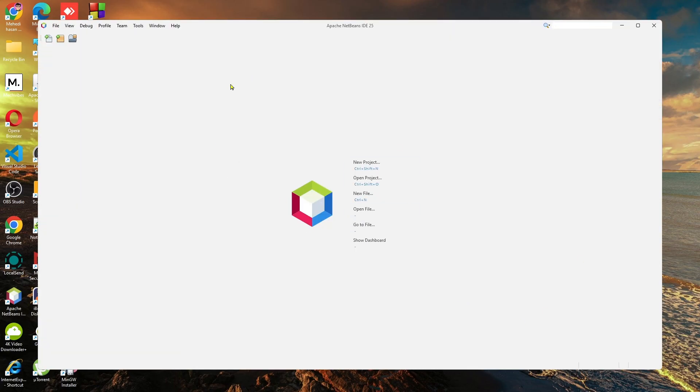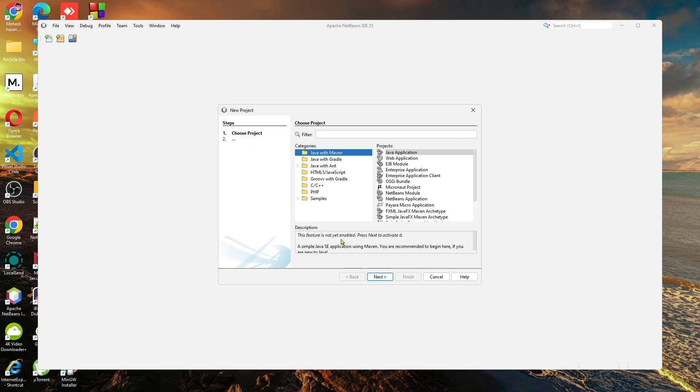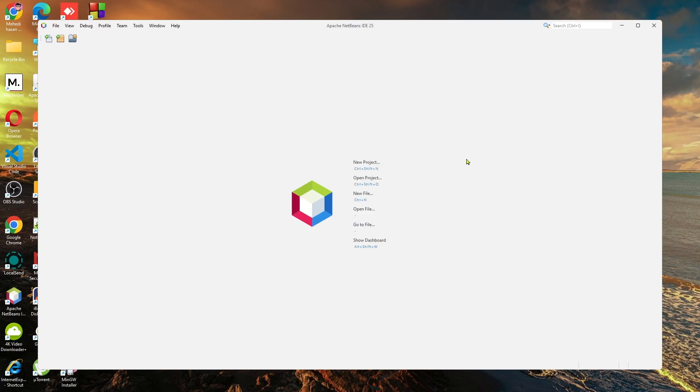And as you can see, your Apache NetBeans is correctly installed and open on your computer. If you click on New Project, you can simply open a new project for your computer. So this is how you can simply download and install Apache NetBeans on your computer. Thank you so much for watching this video. I hope to see you for another video. Till then, goodbye.